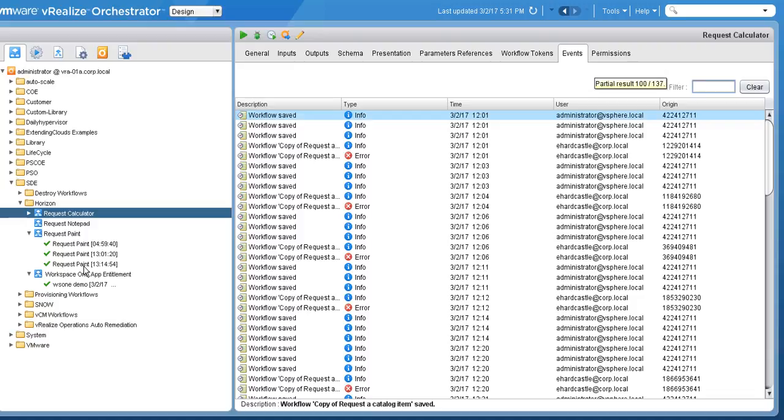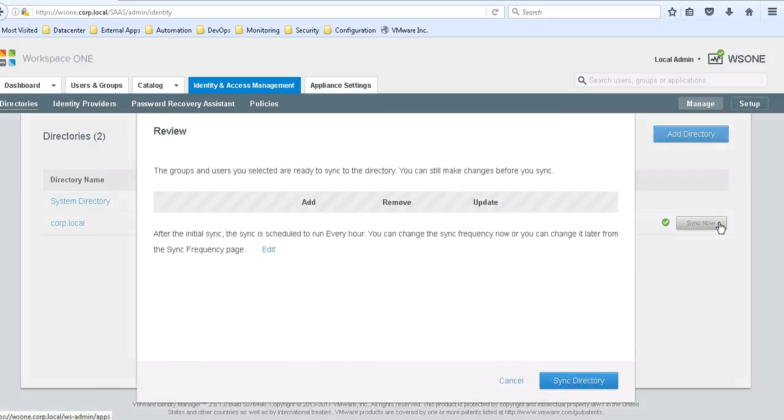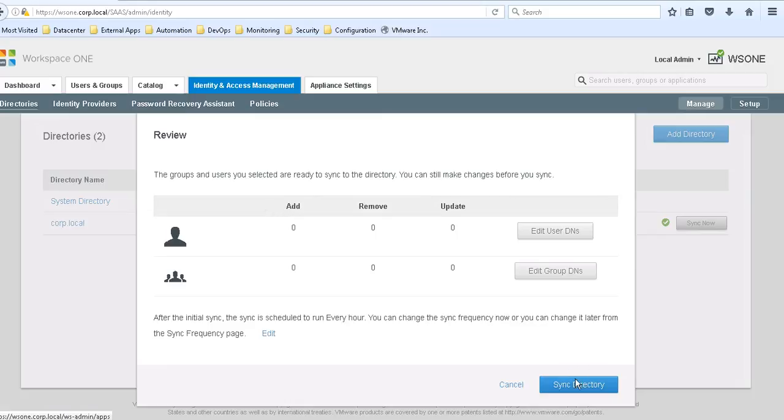Once this has been successfully performed, I will have to wait for a directory sync. But in the case of this video, I will manually perform this directory sync.